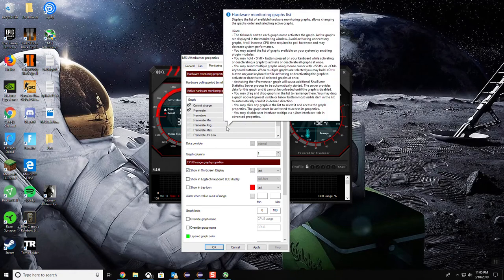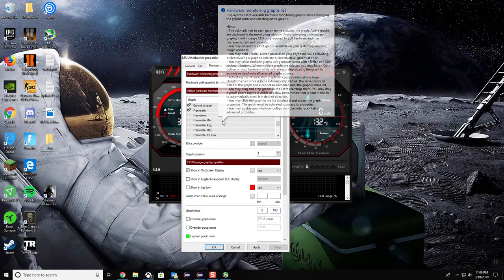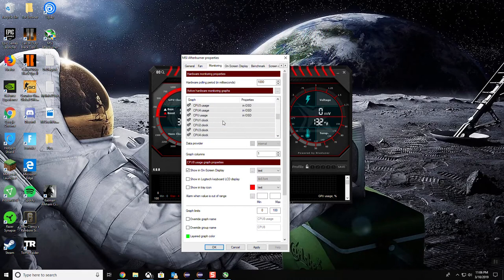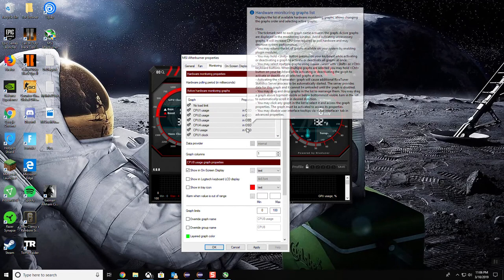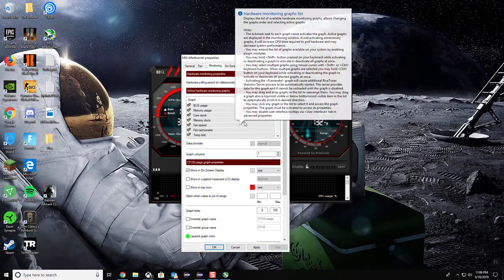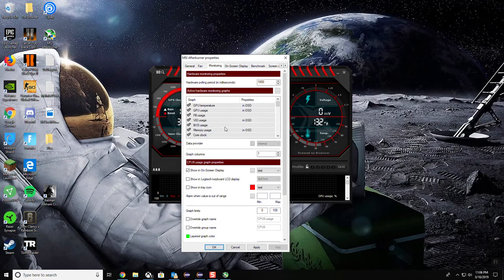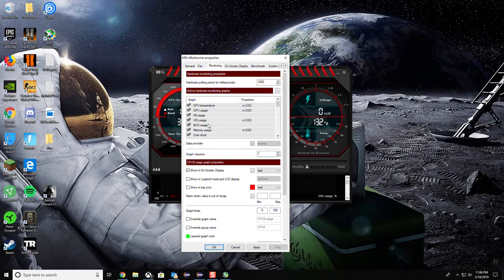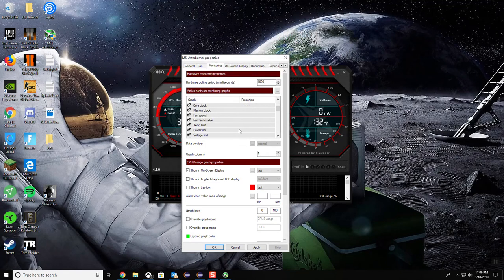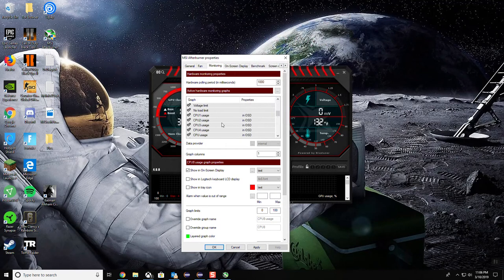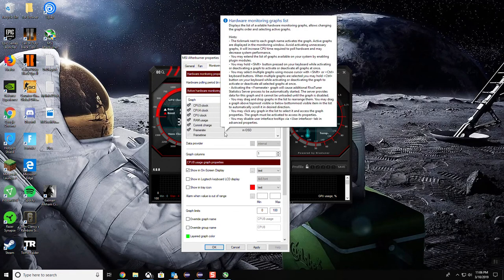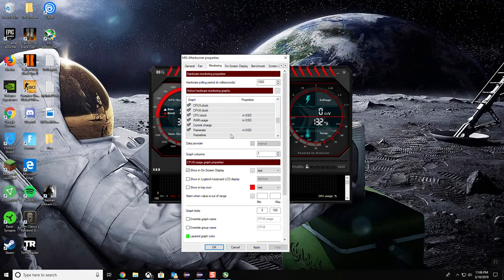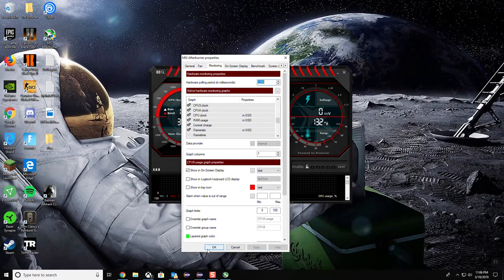And then you also want to set up your GPU temperature while you're playing the game and your GPU usage, your video usage, your memory usage. And last but not least, you also want to make sure you have your FPS, your frame rate, because that's what's going to give you some of the issues in Rainbow Six. So then you just press on apply, go to okay.